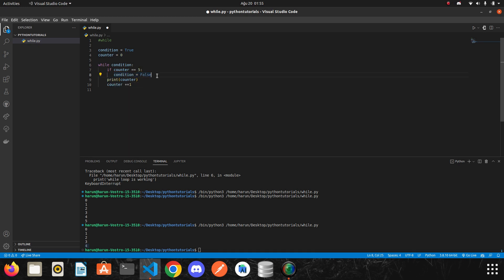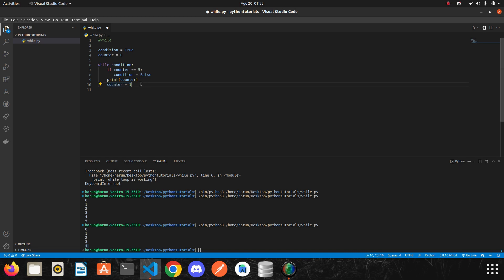I mean, the condition became false. Okay. And then the print function run and the counter has been increased by 1. And from here, it returned at the beginning. So the condition became false, so it didn't continue to work.